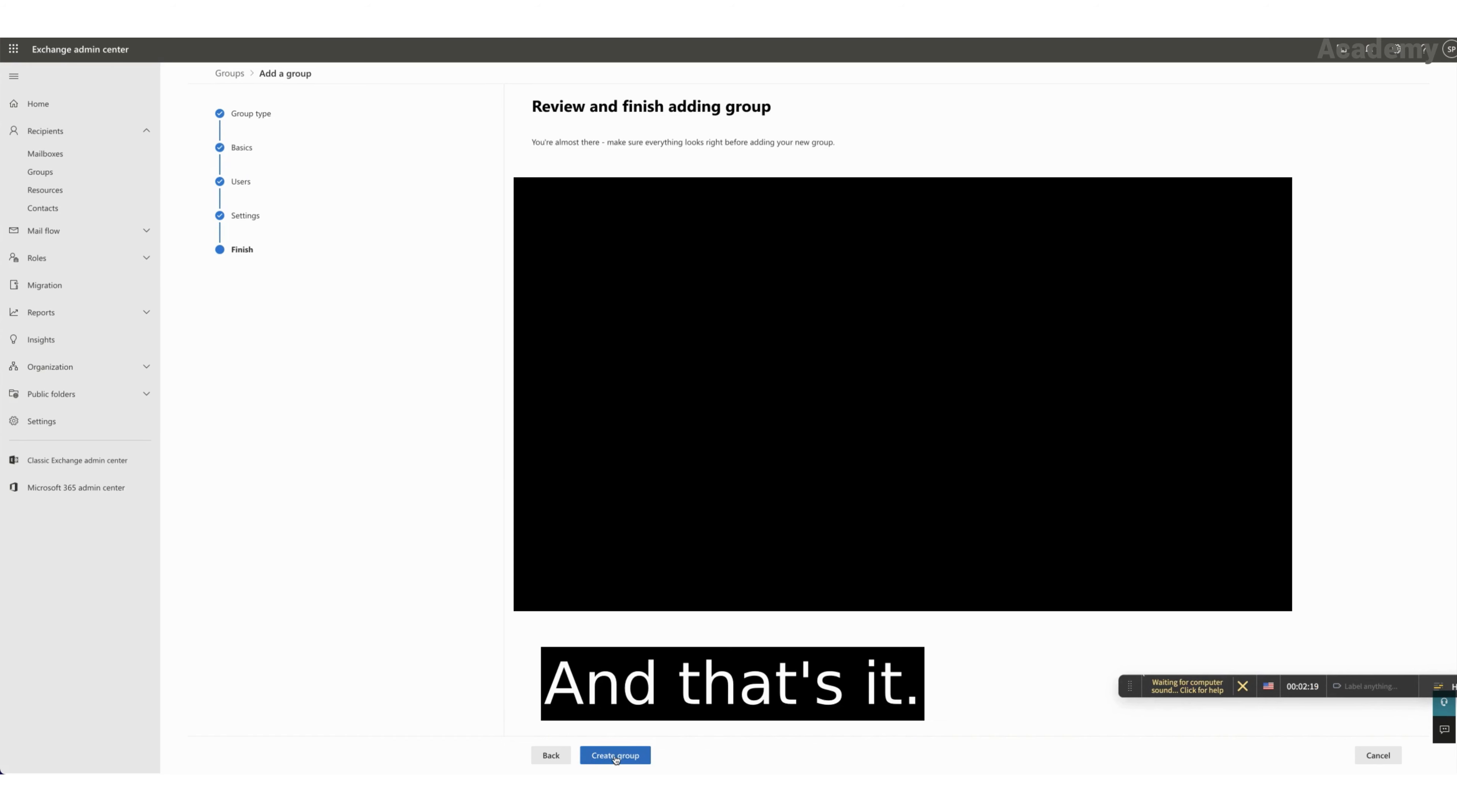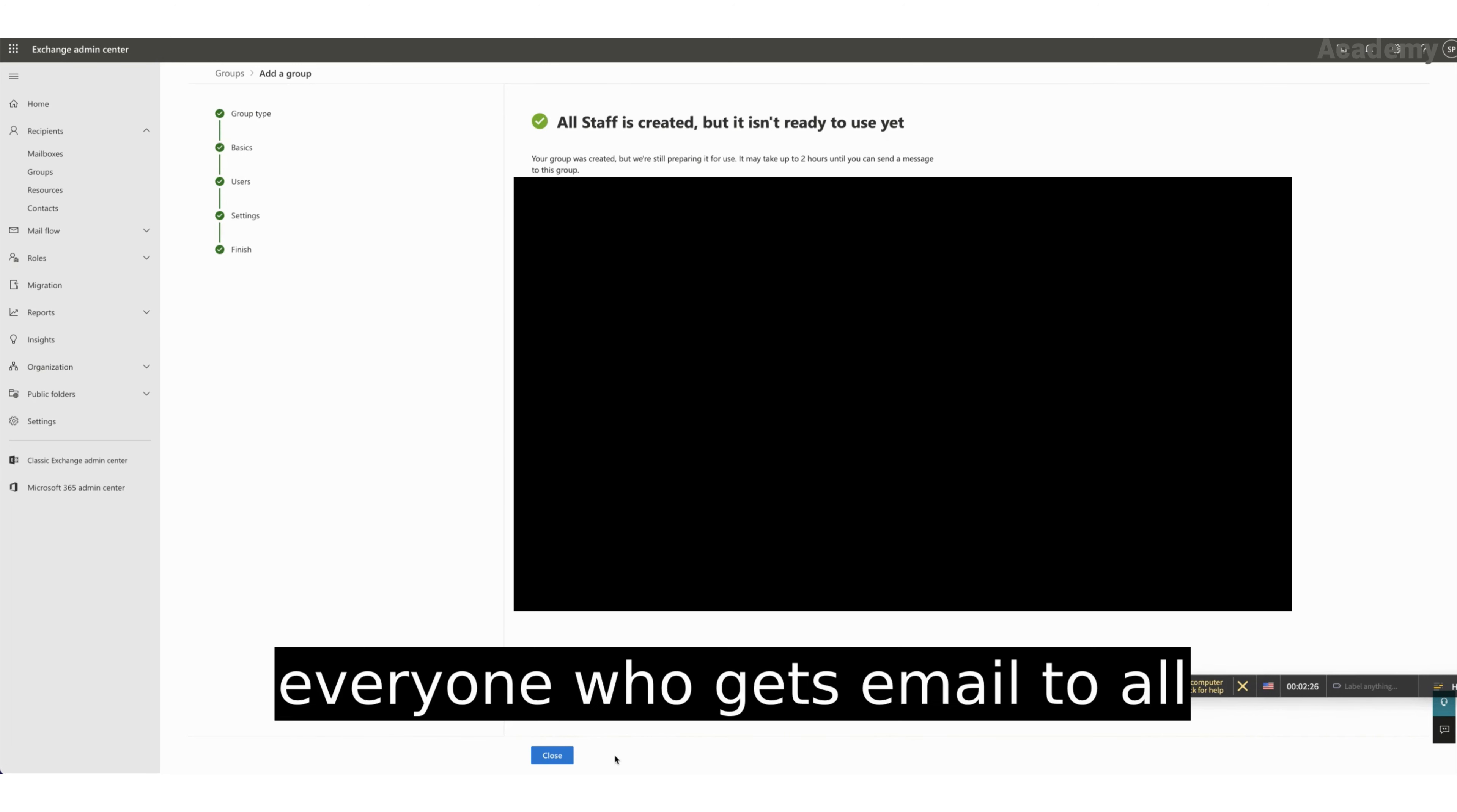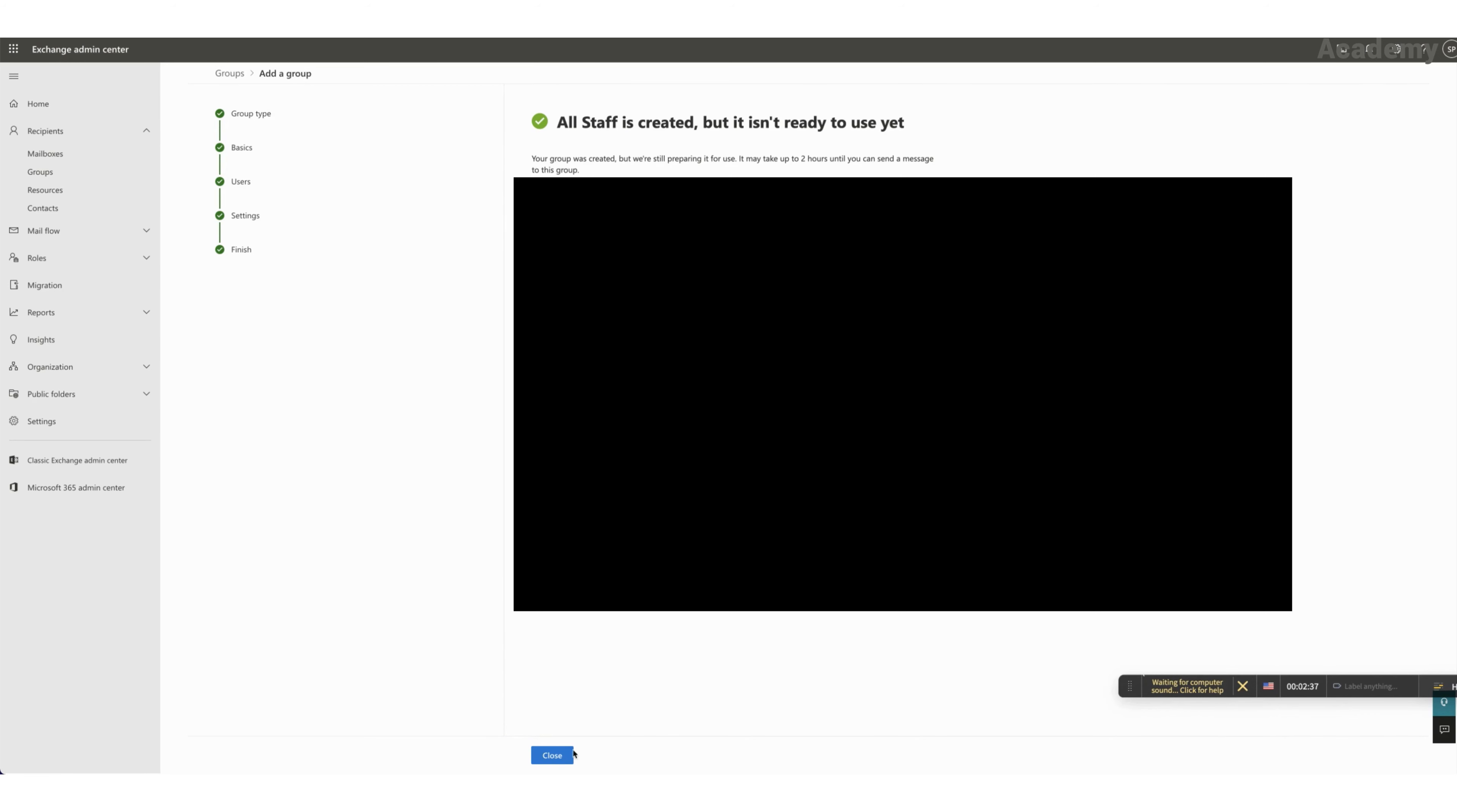And that's it. The group is created. And now everyone who gets email to all staff at the domain in case here will receive that email. Okay, thank you.